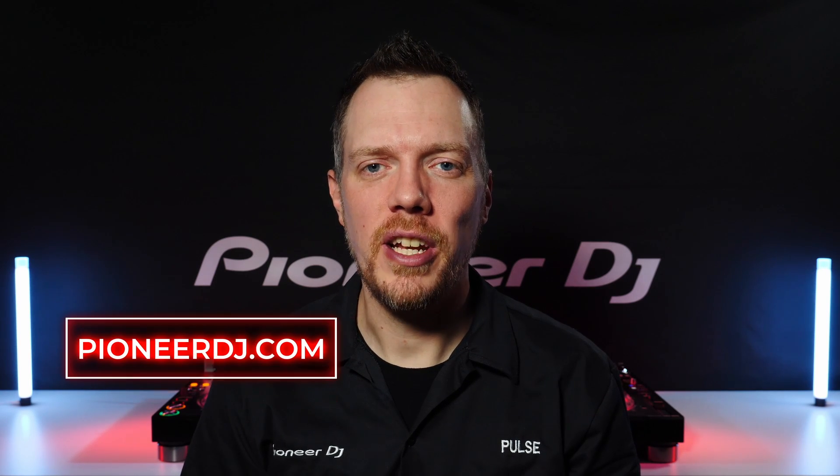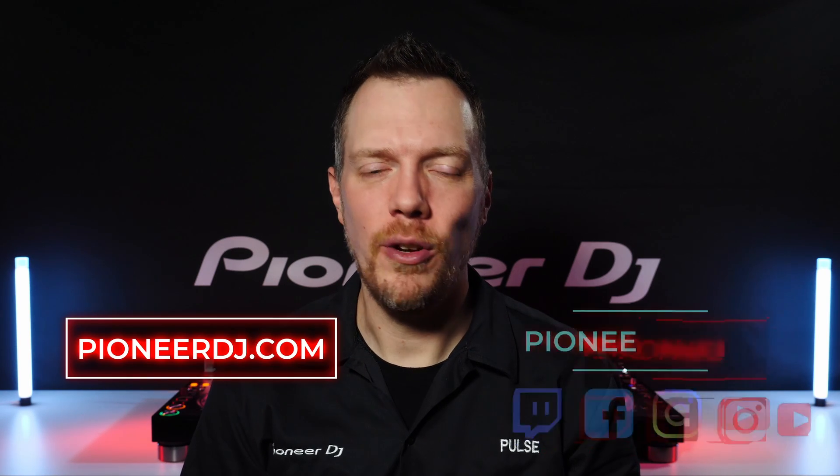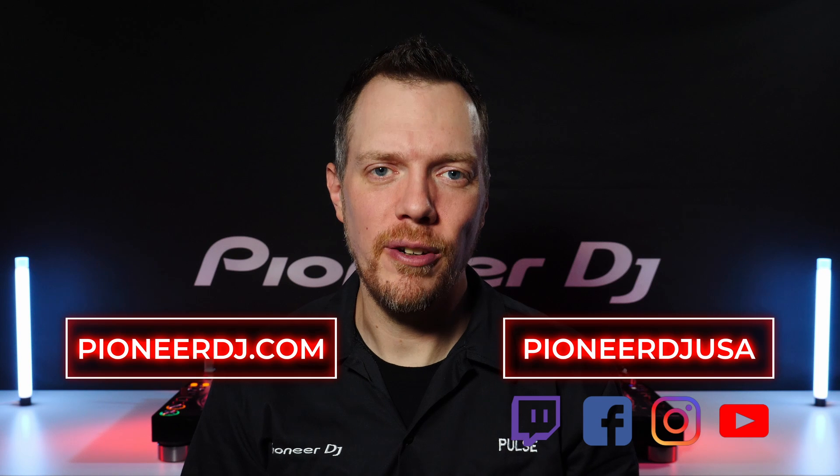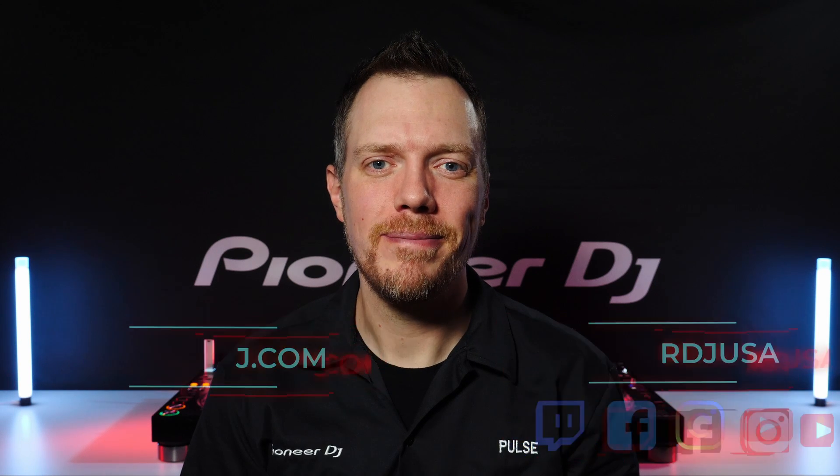We're really excited about this new way to take all your music with you everywhere you go. For further questions or assistance in using Rekordbox Cloud Direct Play, please visit us at PioneerDJ.com and don't forget to follow us on social media at PioneerDJUSA.